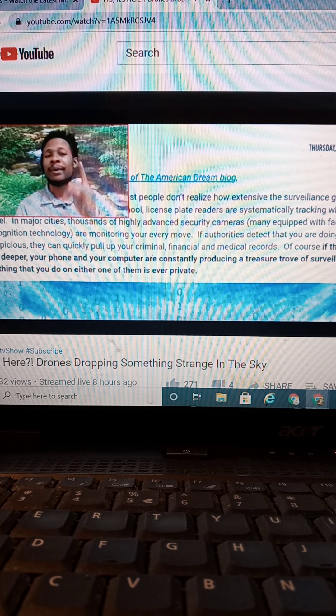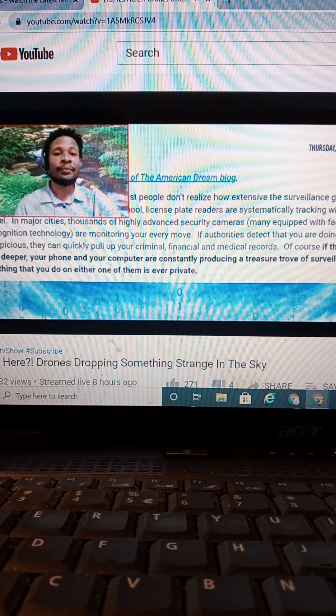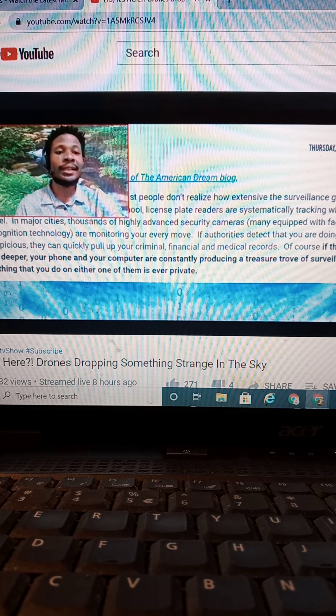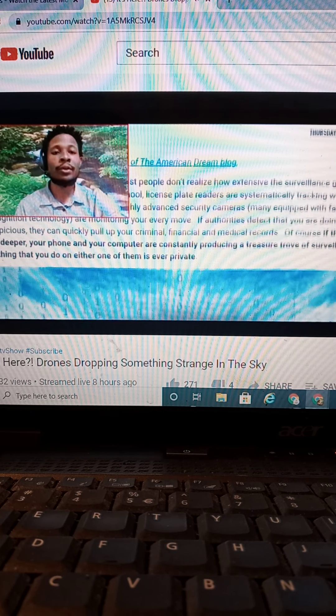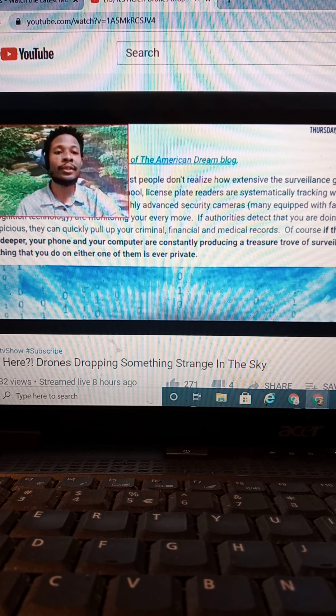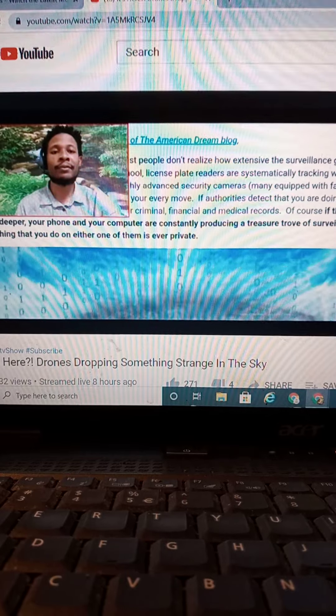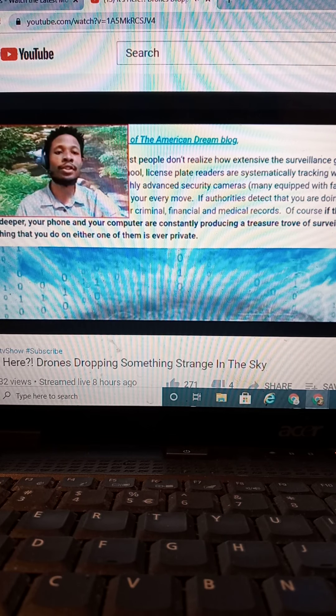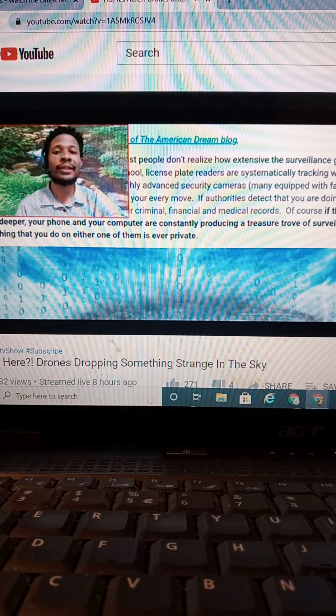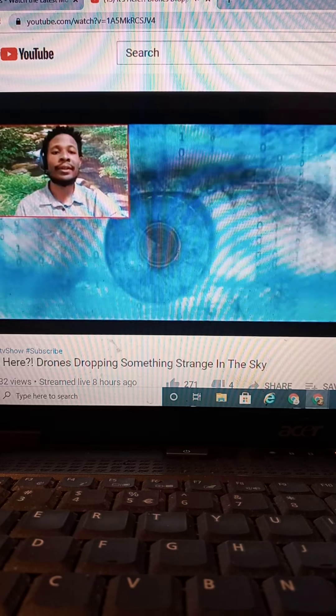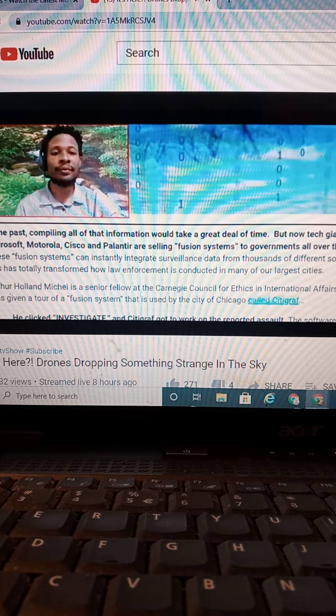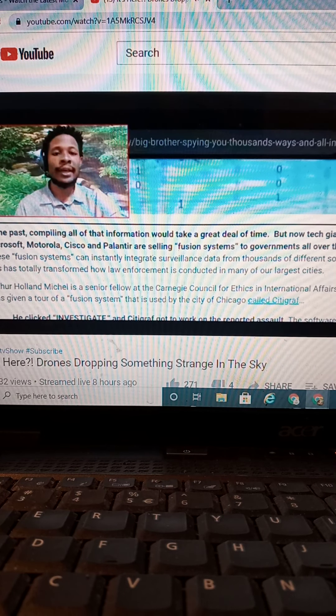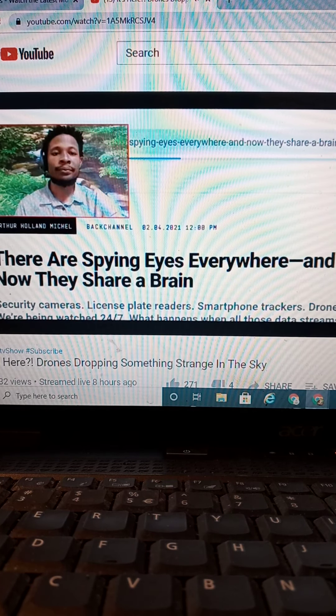So they already can recognize your veins and everything. If authorities detect that you are doing something suspicious, they can quickly pull your criminal financial medical records. Of course, if they want to dig deeper, your phone, you are constantly producing treasure troves of real estate data.